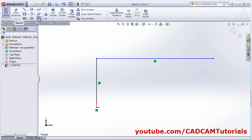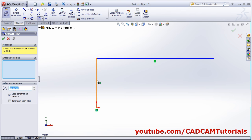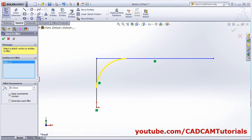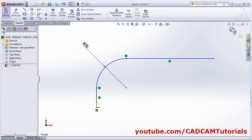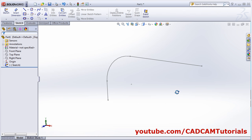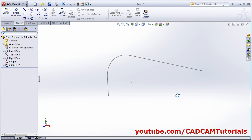Escape, then fillet it, give the radius, then click ok. So this path is created.